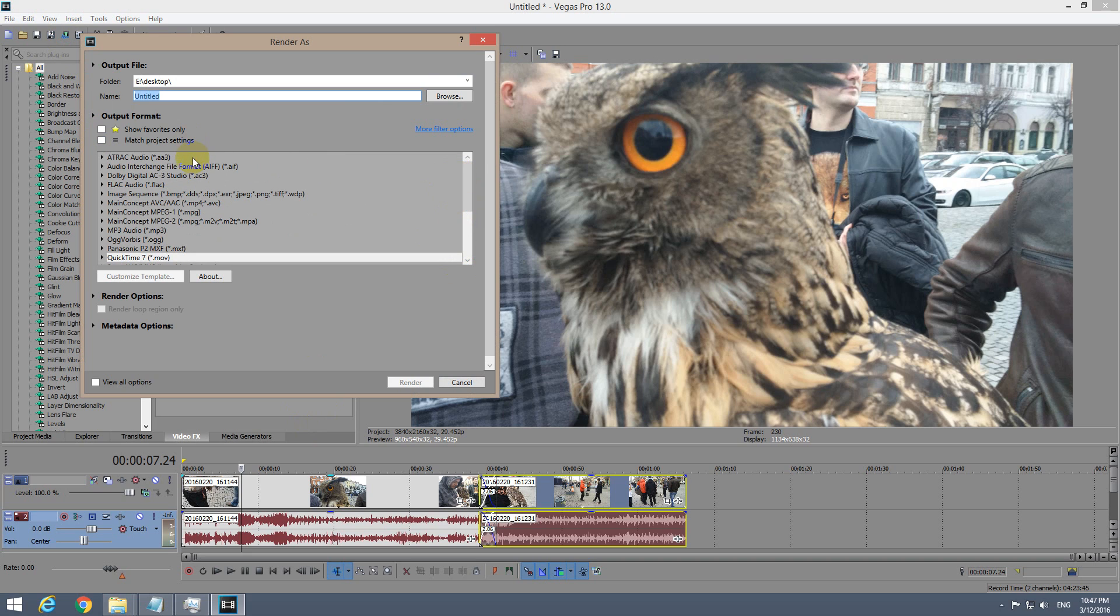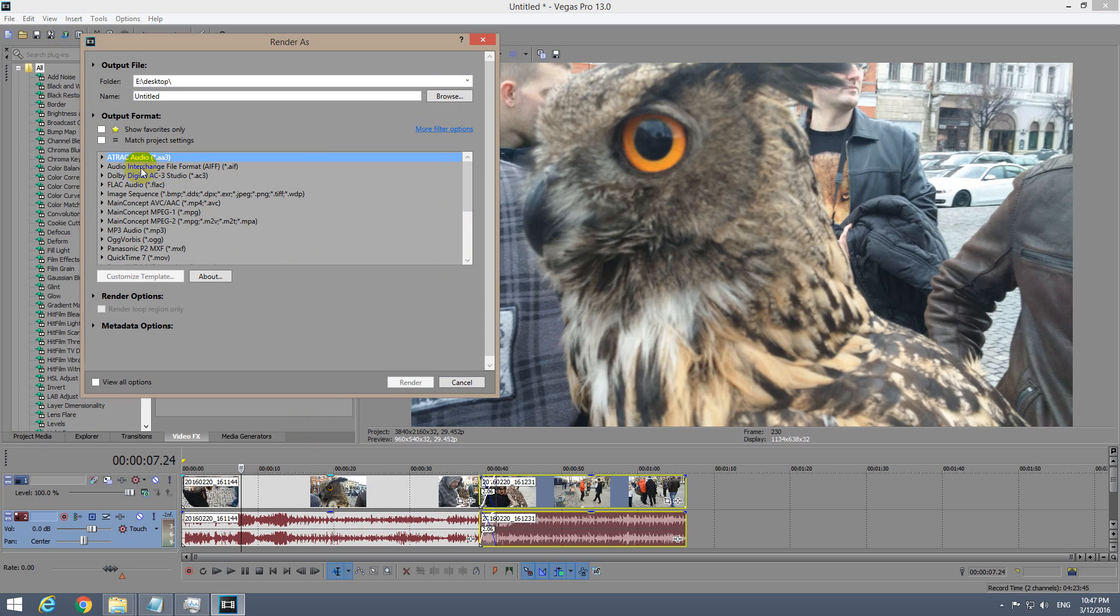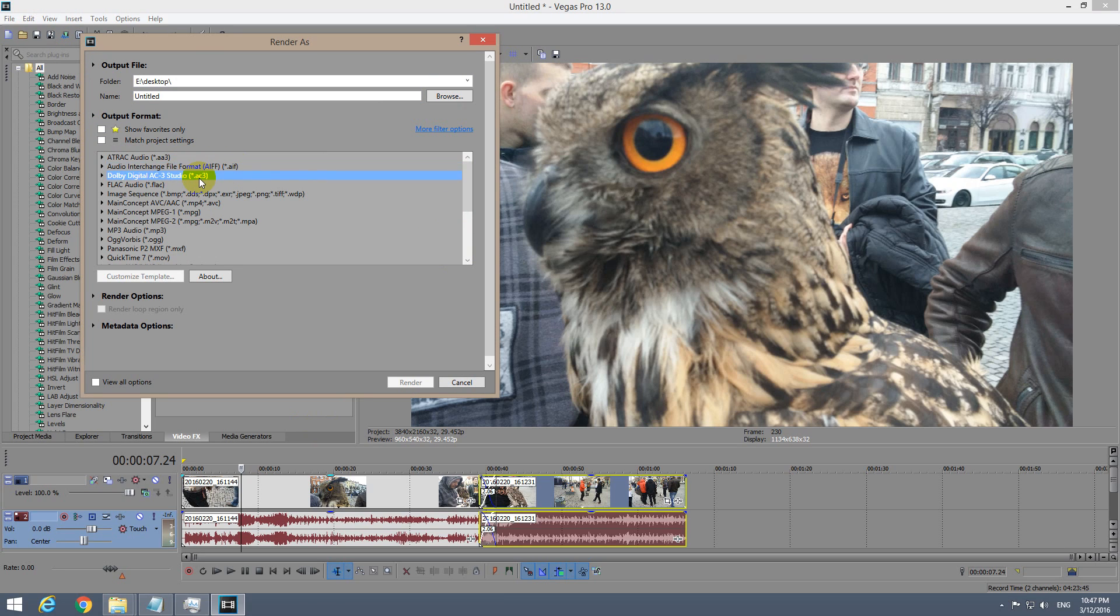Now in this part, you can't choose everything because not all of these codecs are video codecs. For example, this one is audio, this one is audio also, and that is an image, a still image bitmap.